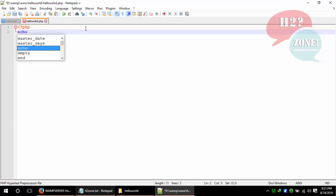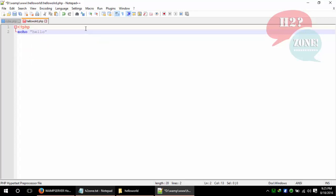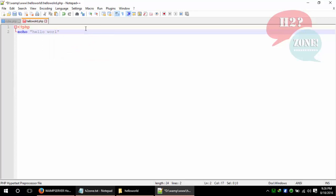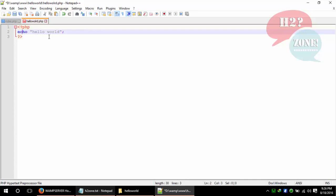Write echo 'hello world' and terminate this statement. Close the PHP code with question mark and greater than sign. This is the basic program of PHP which will show only hello world.